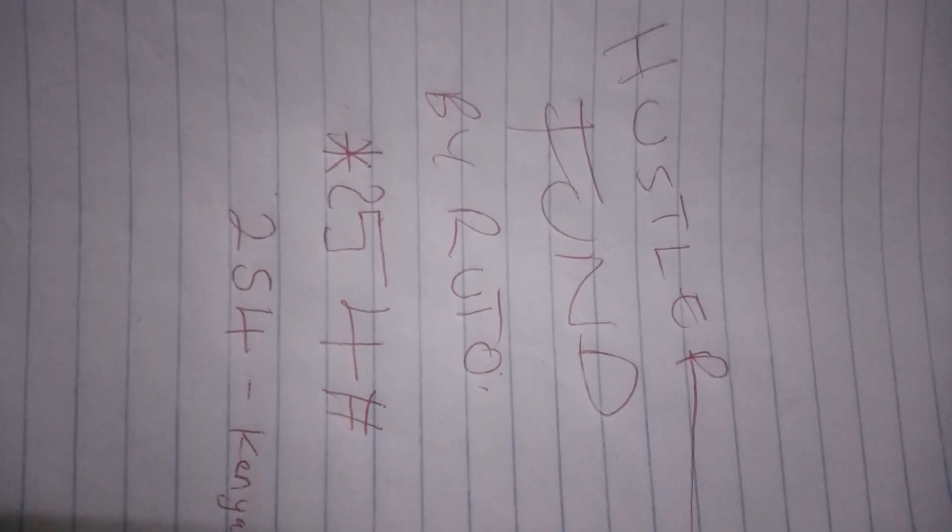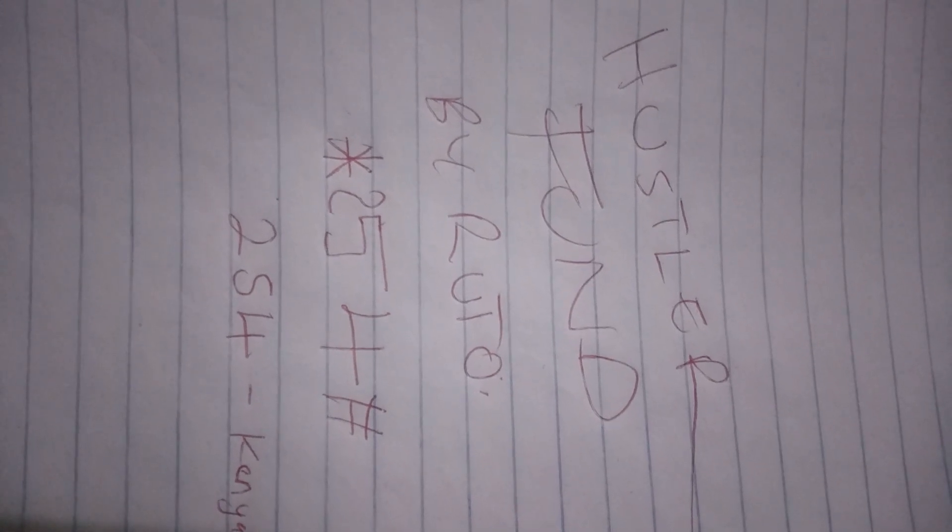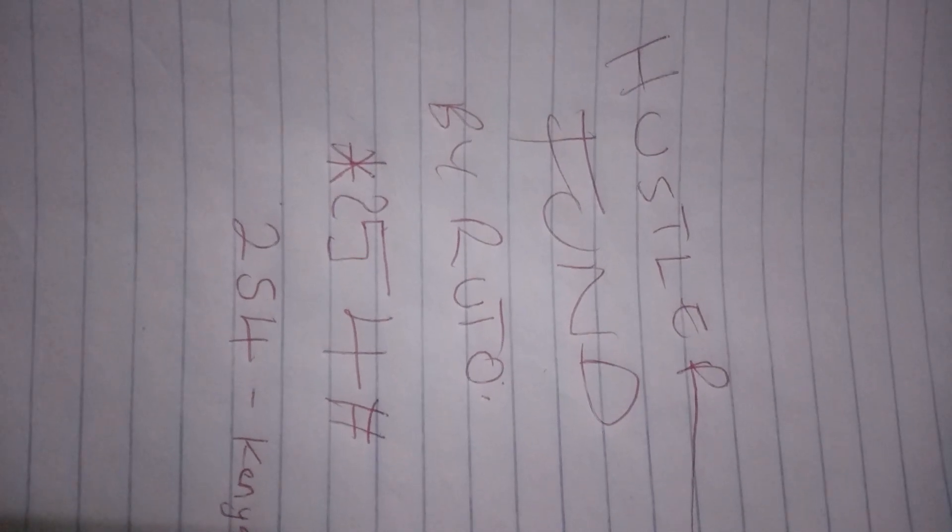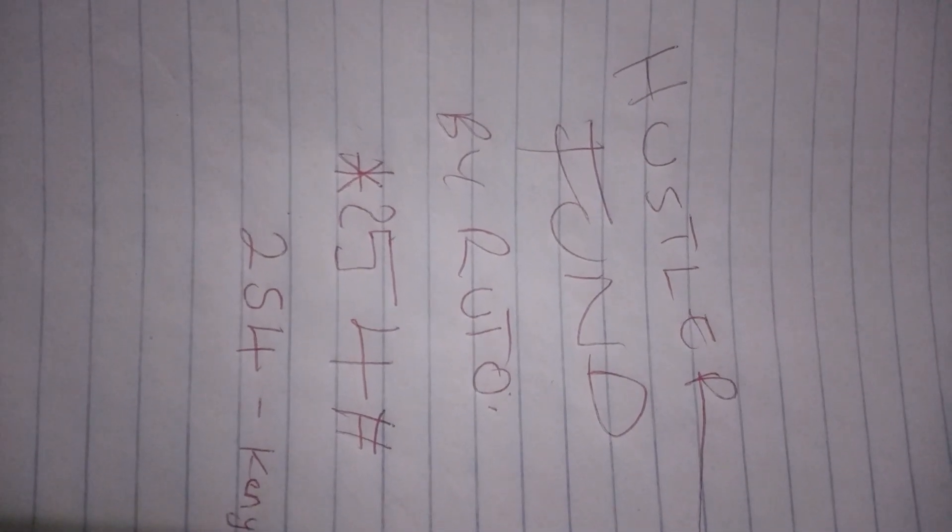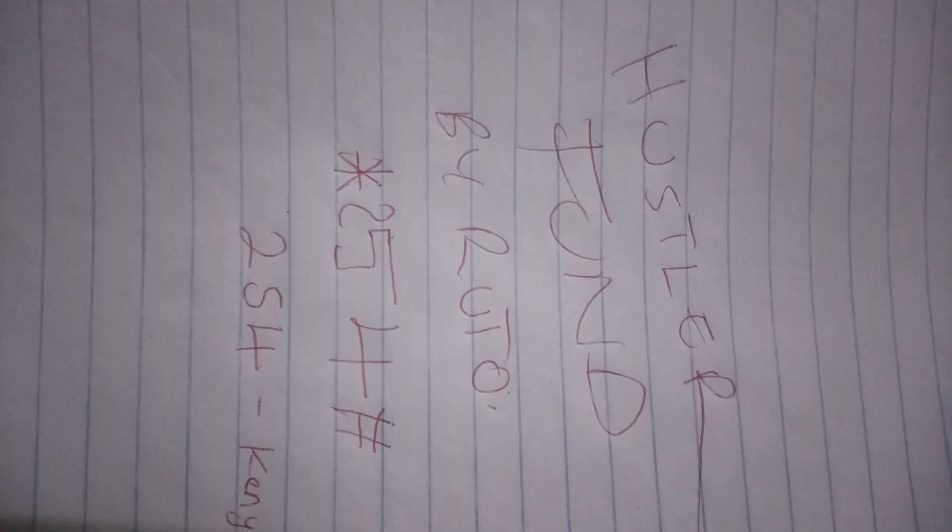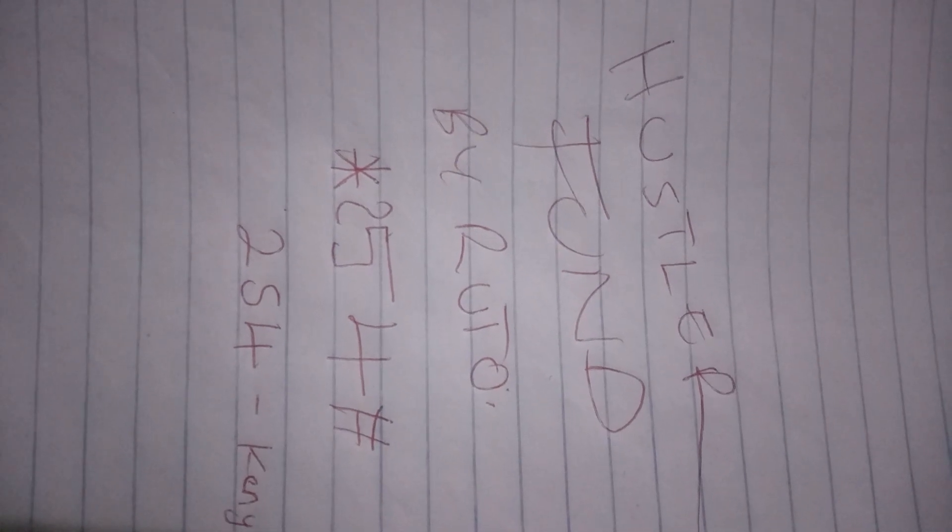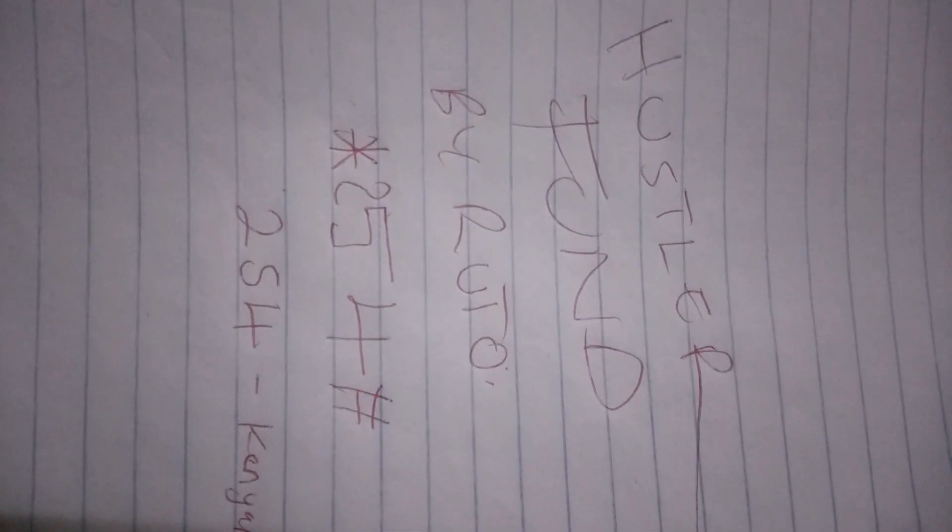This loan will be accessible by mobile phone through M-Pesa, T-Cash for Telkom, and also Airtel Money for Airtel users.